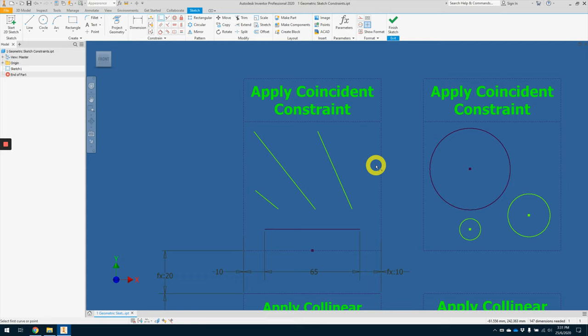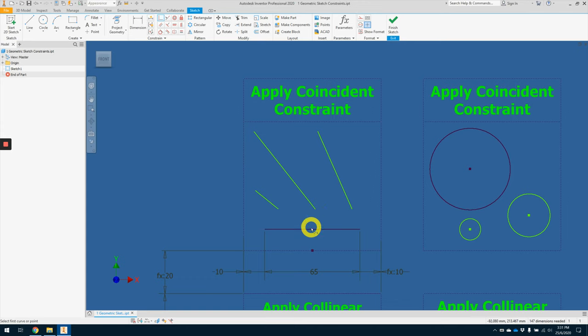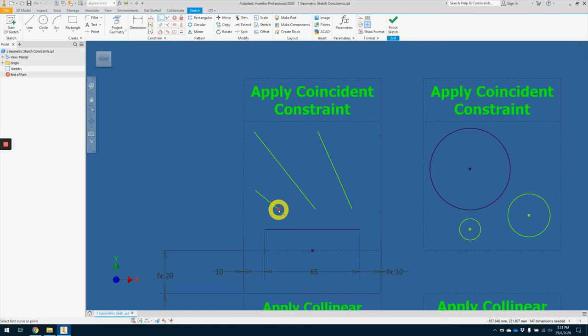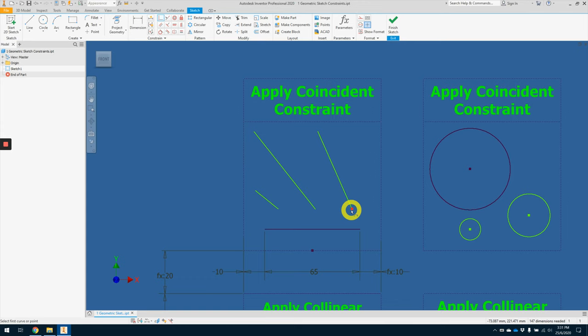For coincident constraint, we can apply point to point, point to midpoint, indicated by the green circle, and point to line. So let's try it out. From here, point to point.